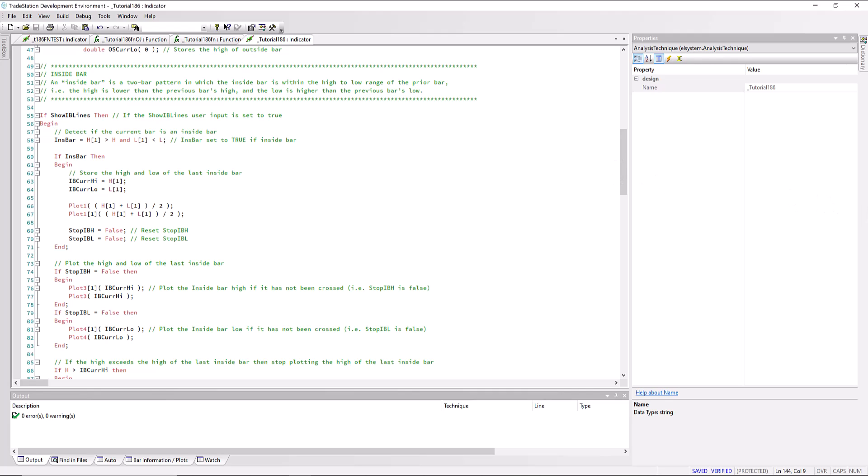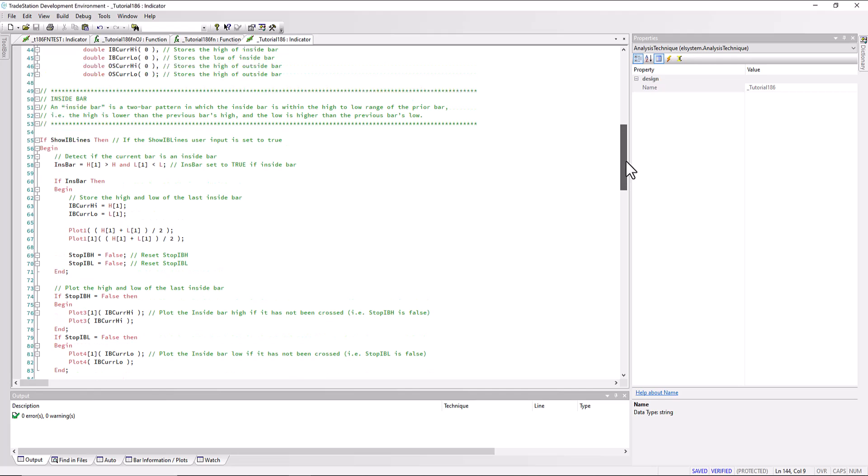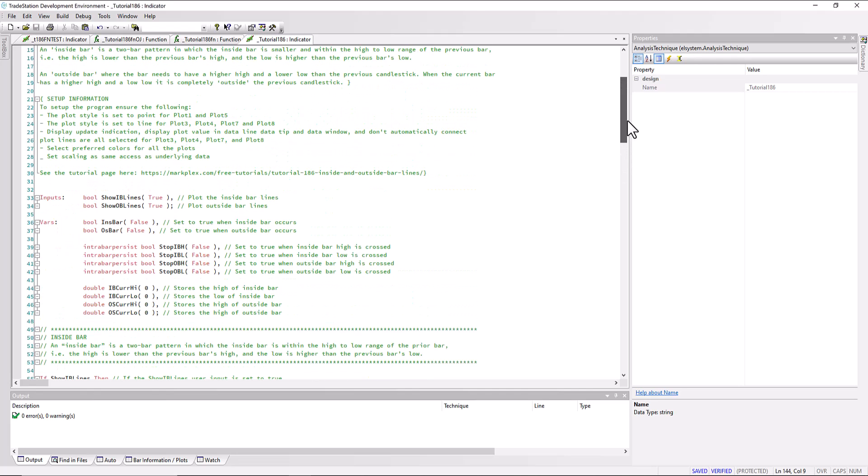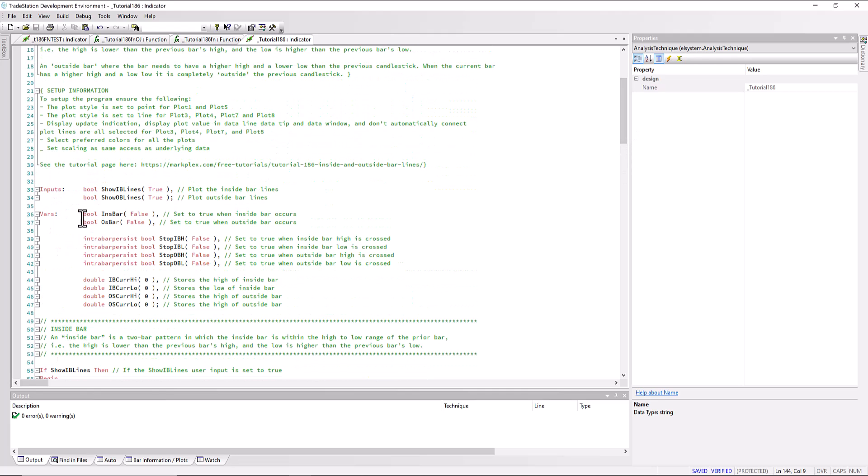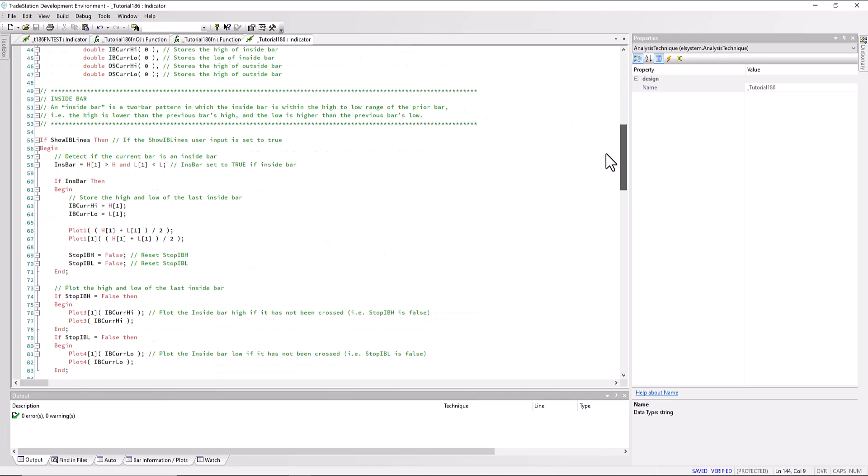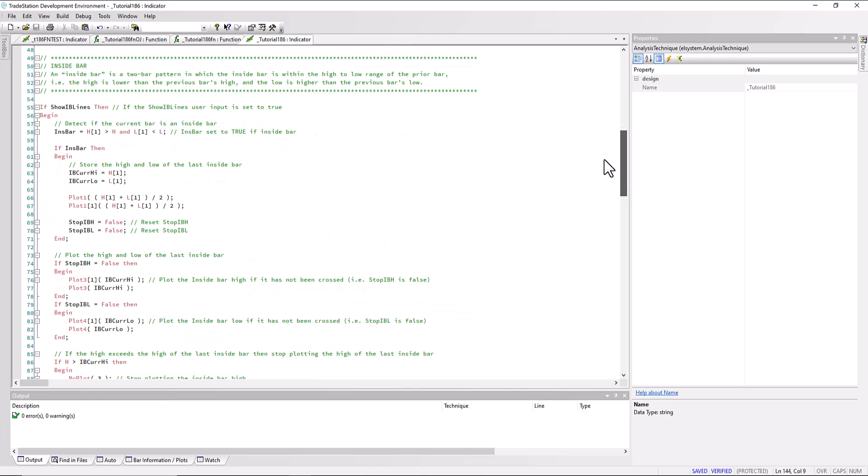This program has an input ShowIBLines, and that is if we wish to plot the inside bar lines. We've got another input ShowOBLines, which decides whether we plot the outside bar lines. So you can have both of them with this program going at the same time.